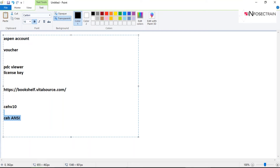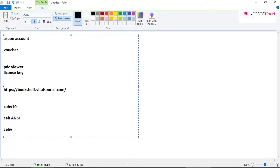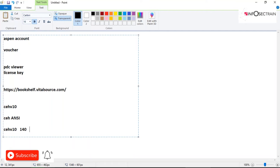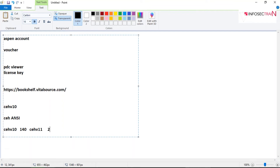In CEH V11 the labs have been increased. In CEH V10 there were 140 labs across 20 modules, but in CEH V11 they've increased the labs from 140 to 200. You now have 200 labs, including more tools since new topics have been added.